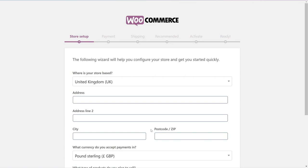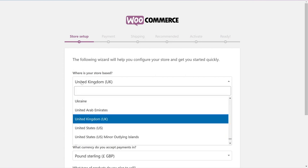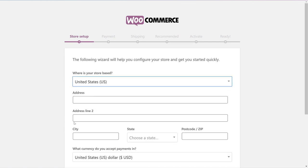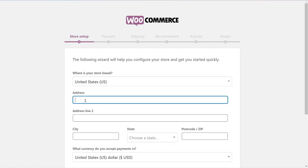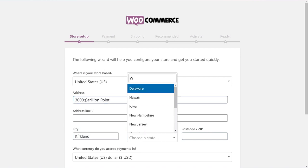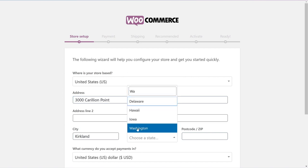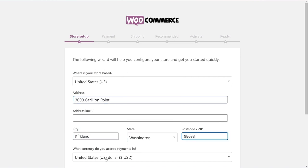The WooCommerce wizard displays. It'll ask you a bunch of questions and as you fill in the information, it's creating your e-commerce site. Let's see how it works. First, enter where your store is located.